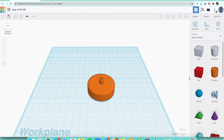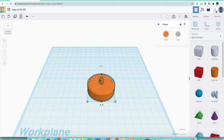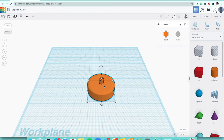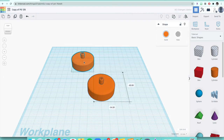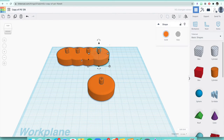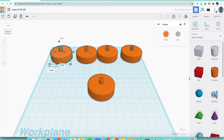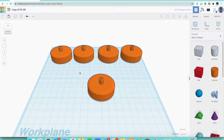Before we start designing, we want to make copies of this wheel just in case we mess up, and because we're going to be making two other different custom designs. I'll have four wheels out here just in case. To make a copy of a shape, click on it and press Ctrl+C, Ctrl+V. Make a couple of them and separate them so they're lined up in the back.